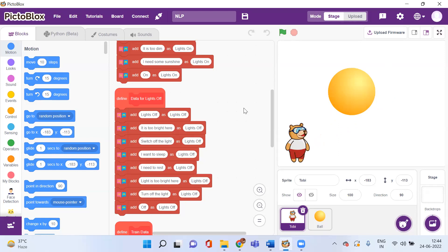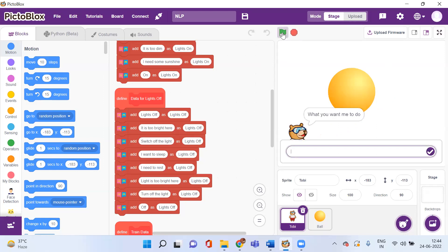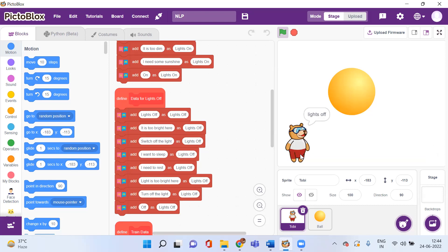Let me show you what exactly I want to create. Click on the green flag. This ball is actually acting like a bulb, and it will take action according to the message I give it. Right now it is showing that the light is on. If I give the message 'off', then Toby will say 'off' and the color of this ball changes, which is actually denoting the bulb.